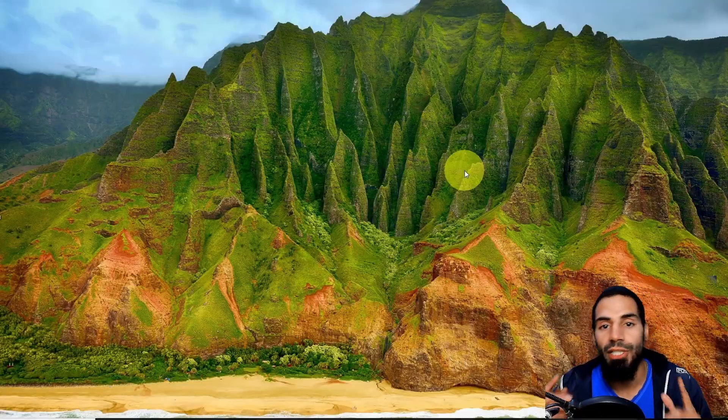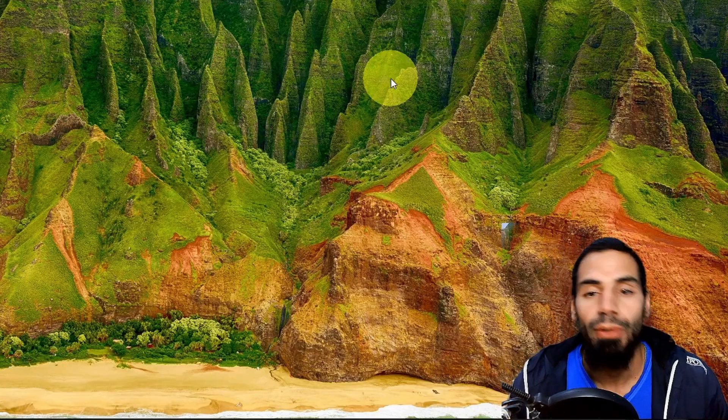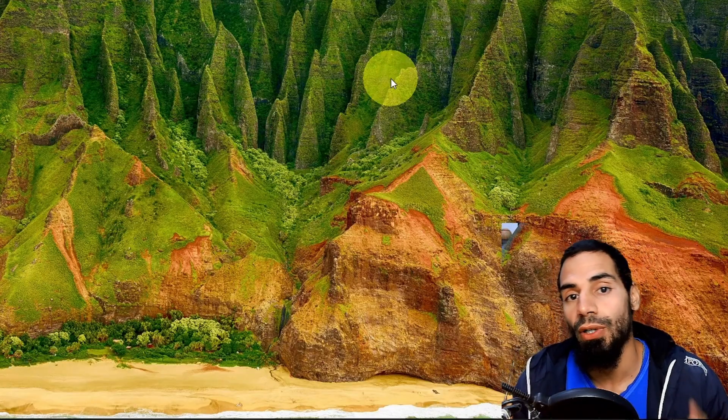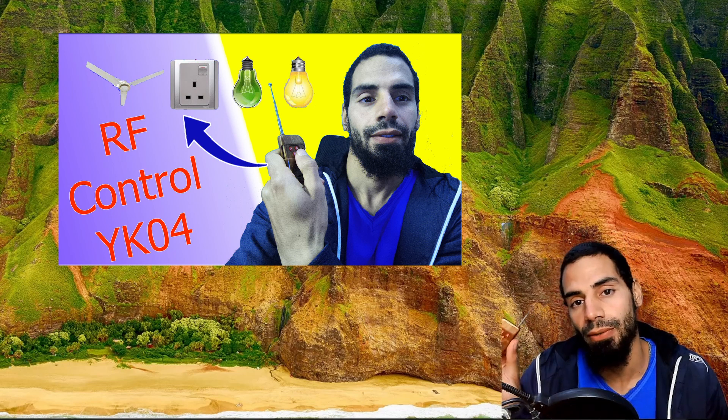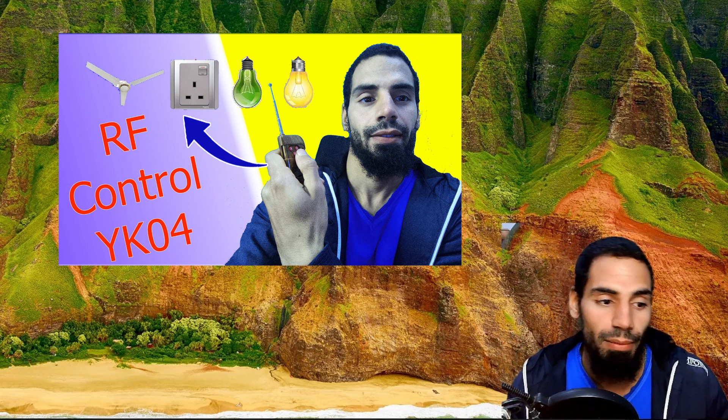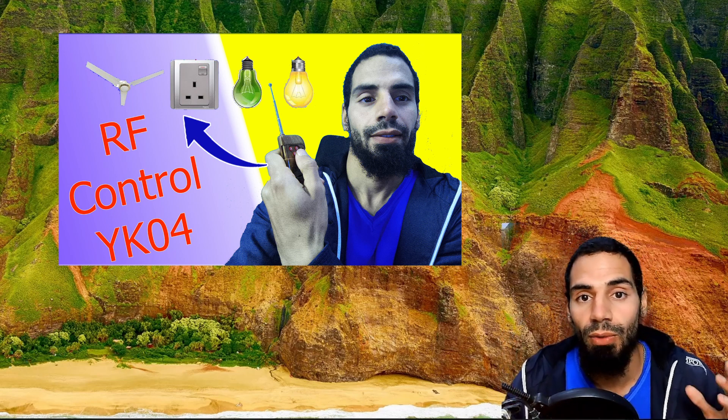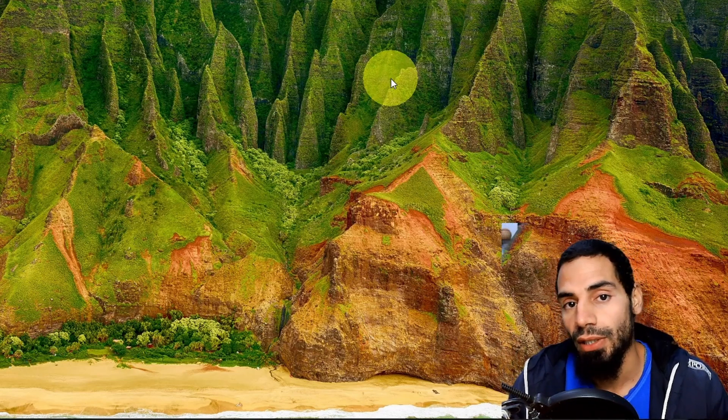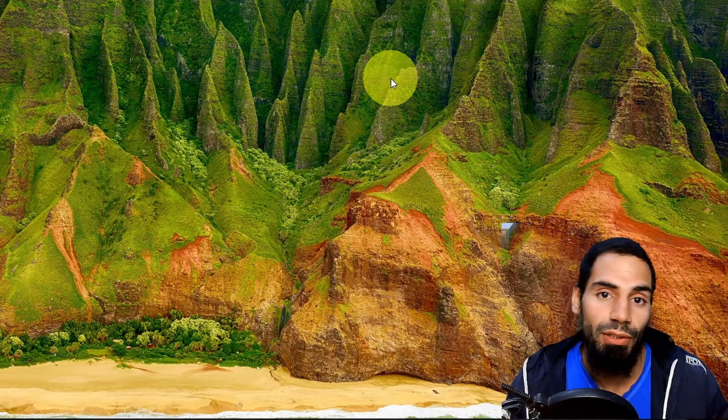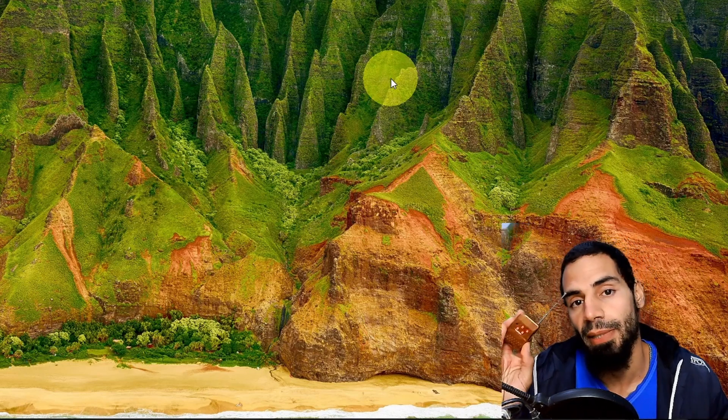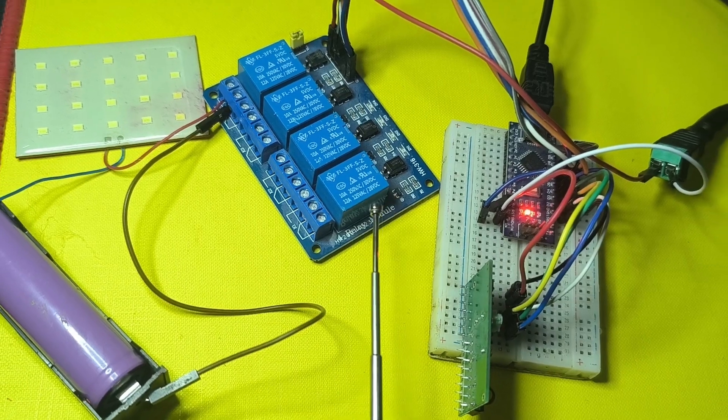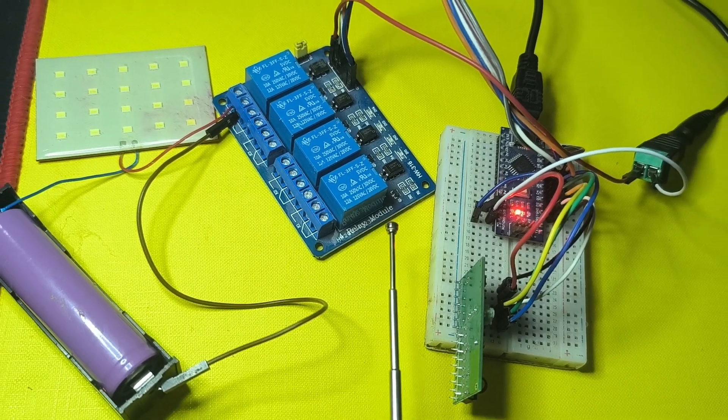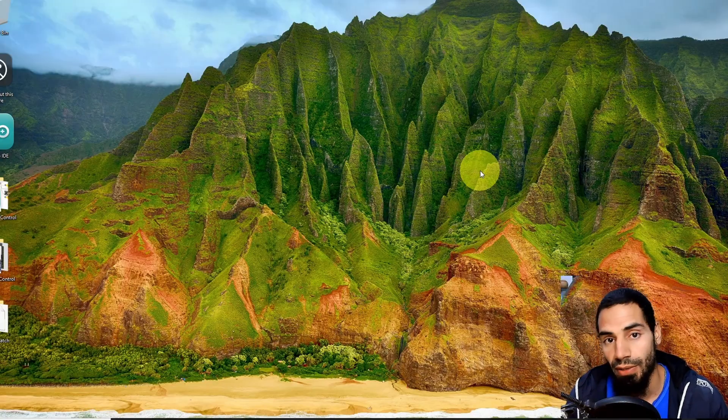Hey everyone and welcome back to my channel. In today's episode we are going to control four devices using this remote. This remote comes with a module called YK04 which allows you to control four devices. We are going to use these buttons and integrate the four channel relay module.